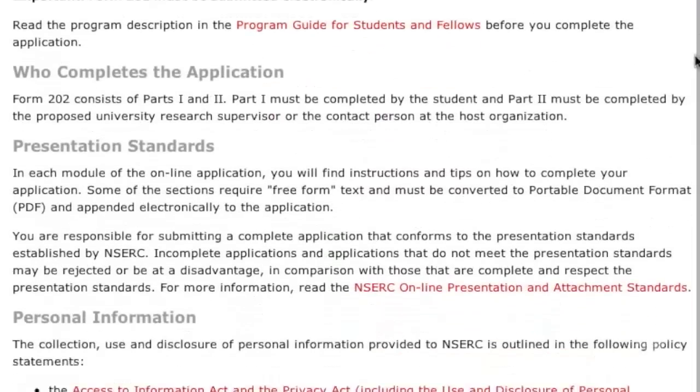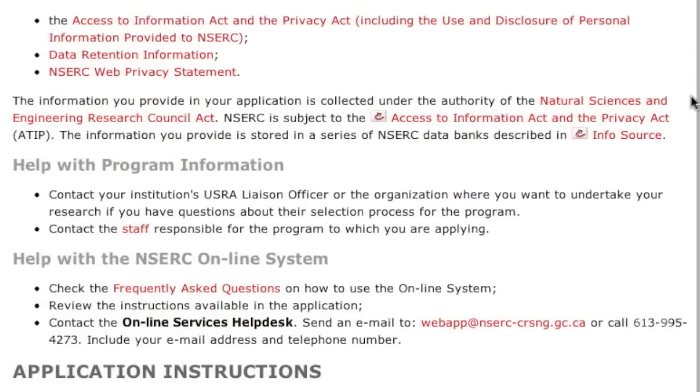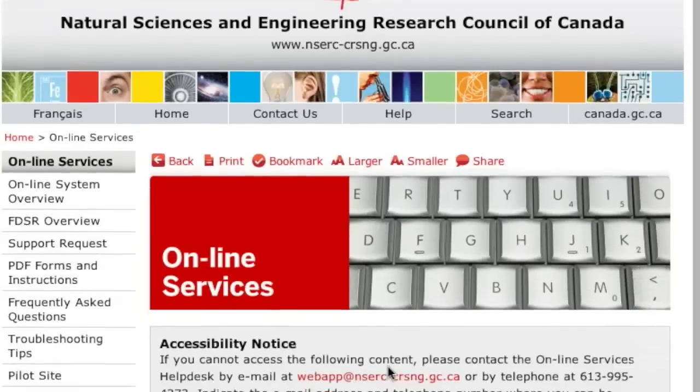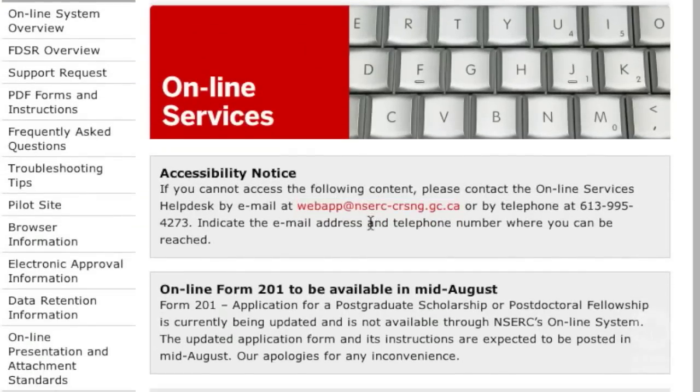If you have questions that are not answered by the information on our website, contact NSERC's Online Services Help Desk.